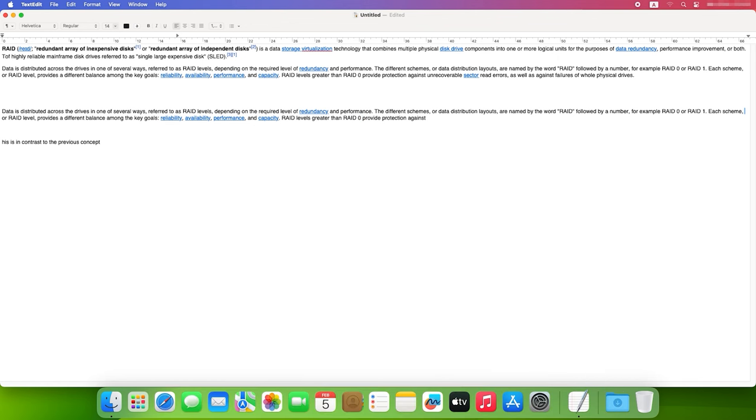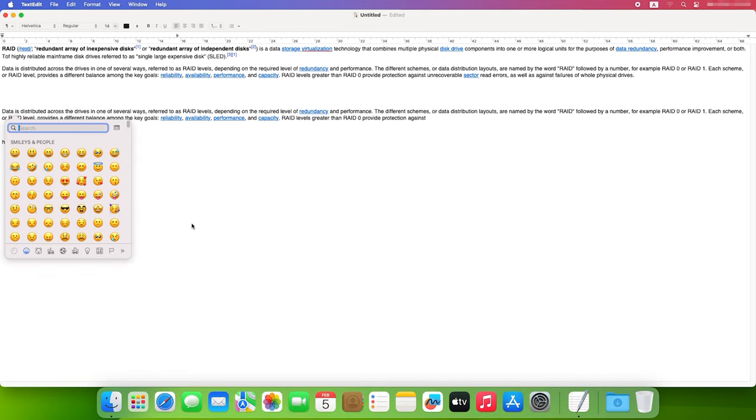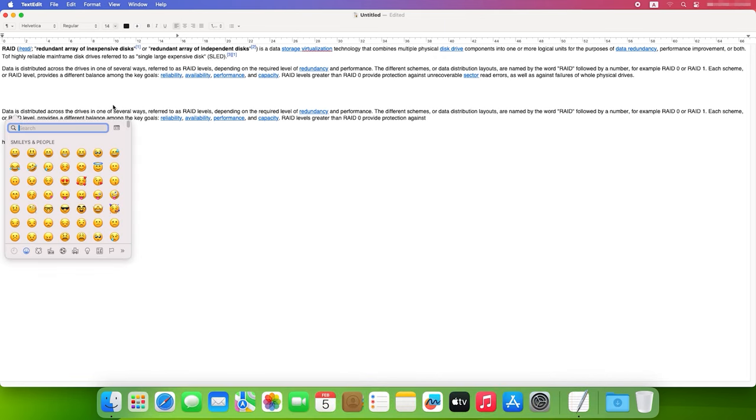If you need to add special symbols or emojis to your text, press Ctrl plus Command plus Space. As a result, the panel of symbols and emojis will open, and you'll be able to add a bit of creativity to your text.